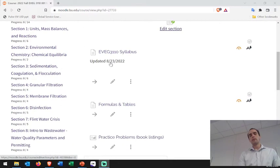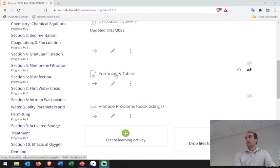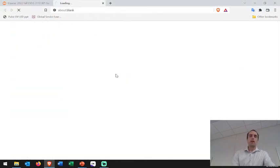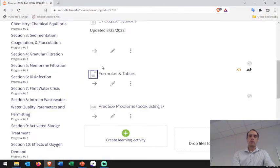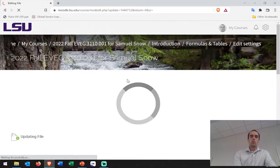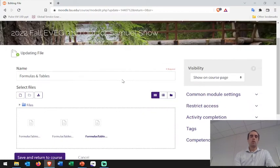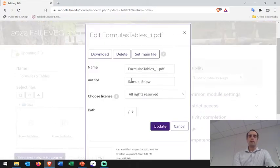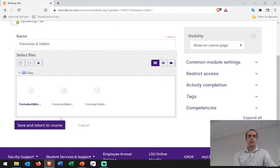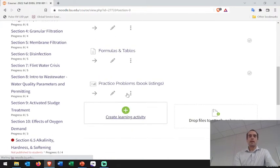In the introduction section we've got the syllabus — should be the most current, I'll note if there's been changes. I'm going to give you a formula and tables file. I have three files here and essentially I want to give you access to each of the formula and table sheets you'll have on the exams — one for the final exam, one for exam two, and one for exam one. I'll set it so clicking the link shows you what you'll have on exam one.